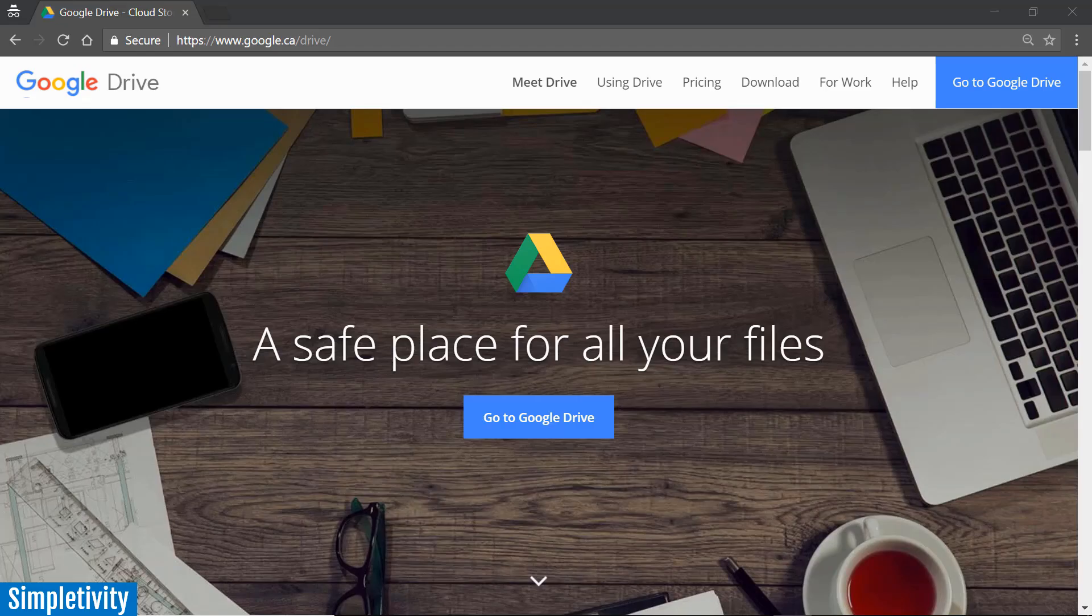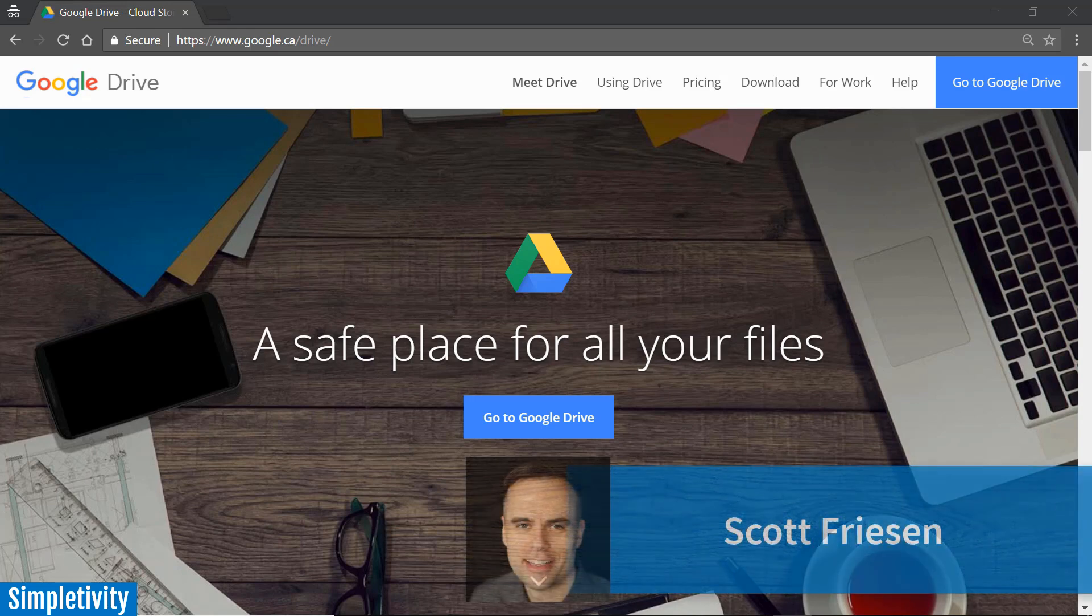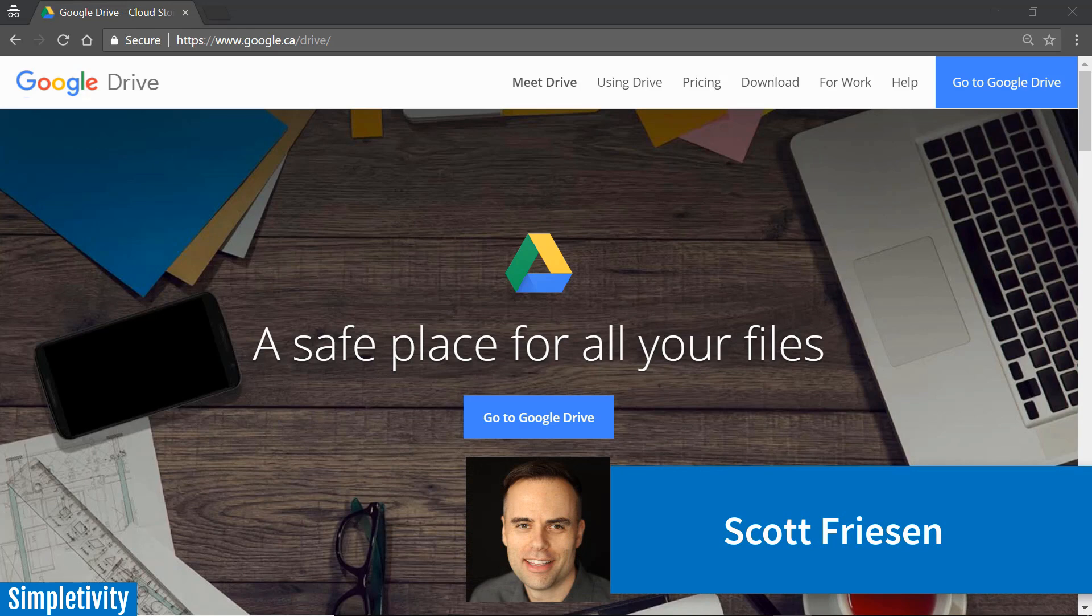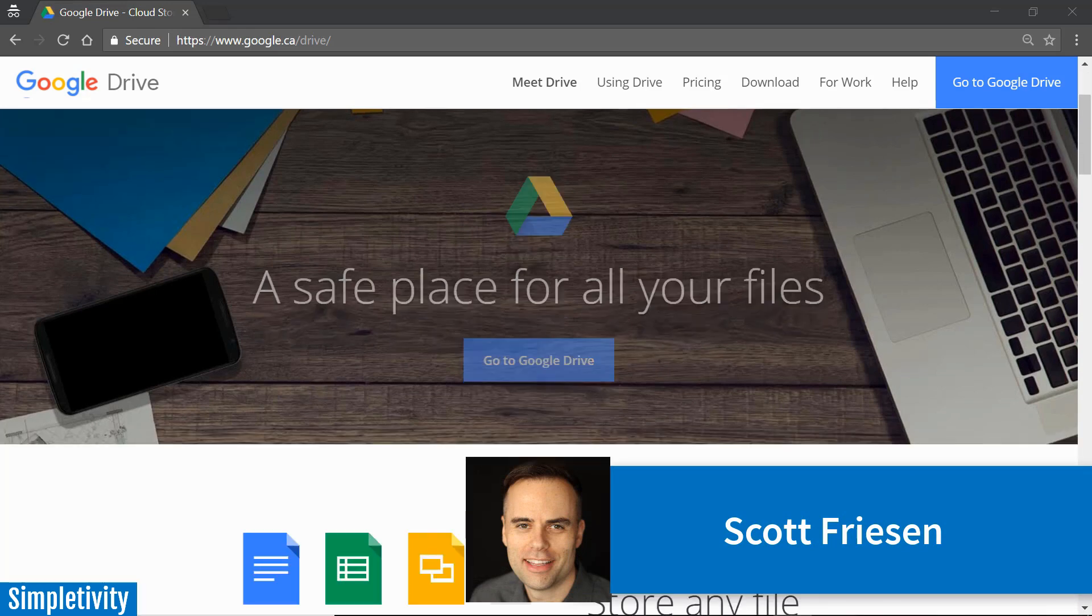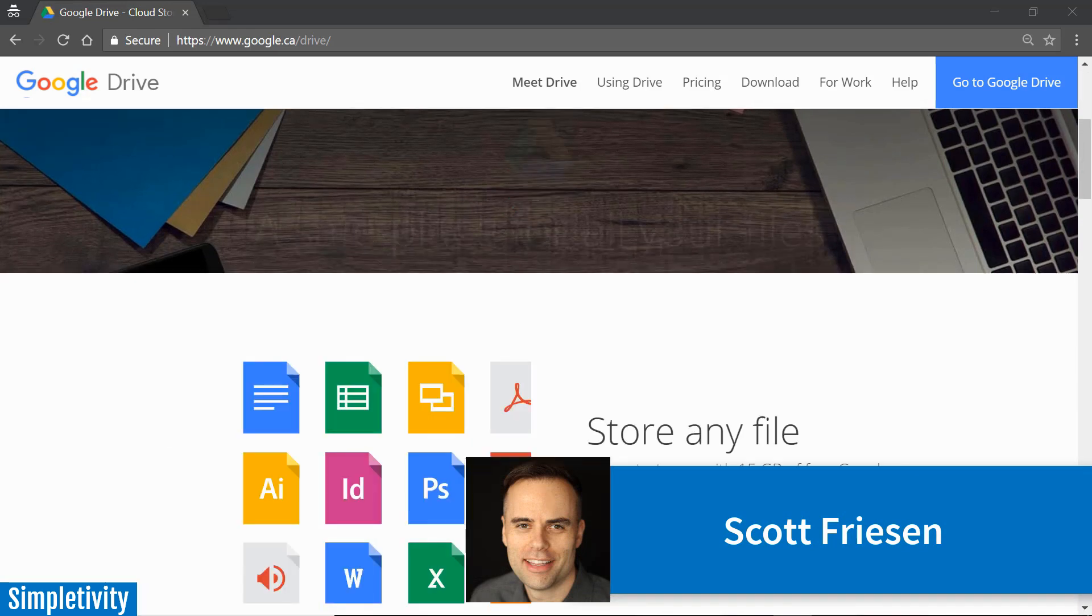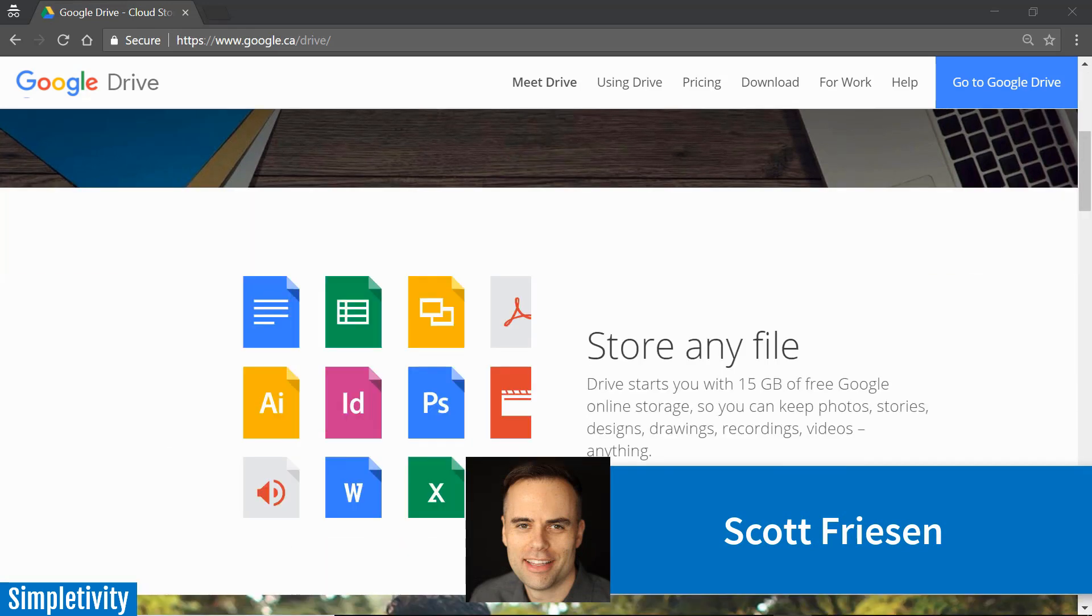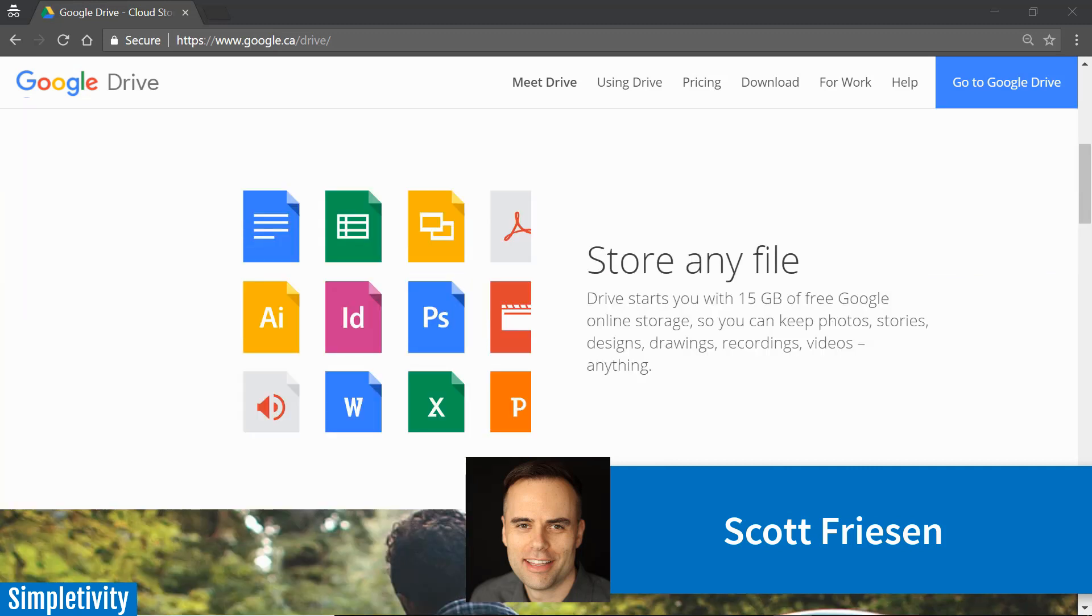Vroom vroom, let's get behind the wheel and get more out of Google Drive. Hello everyone, Scott Friesen here at Simpletivity, helping you to get more done and enjoy less stress at the same time.